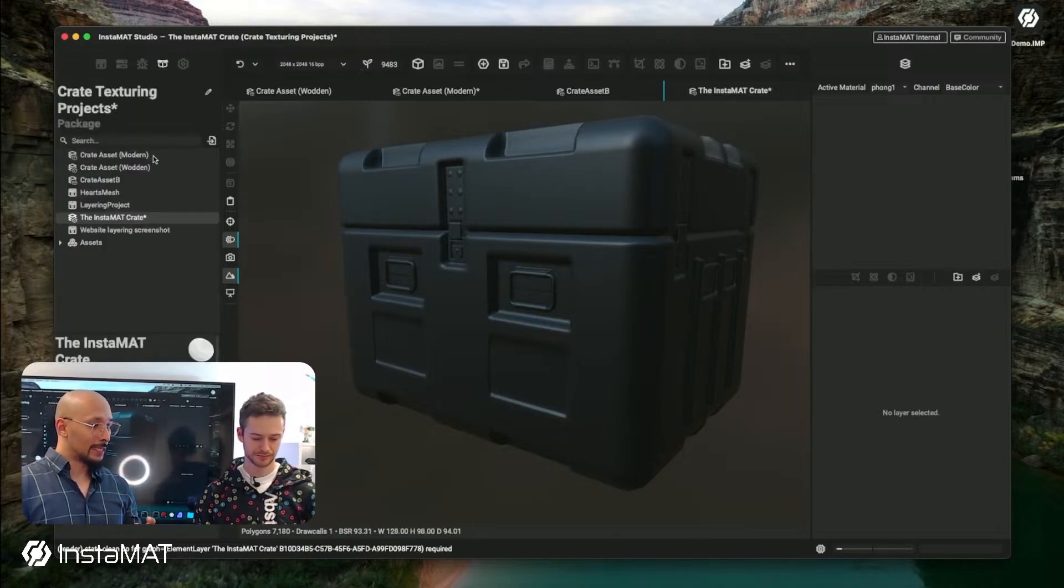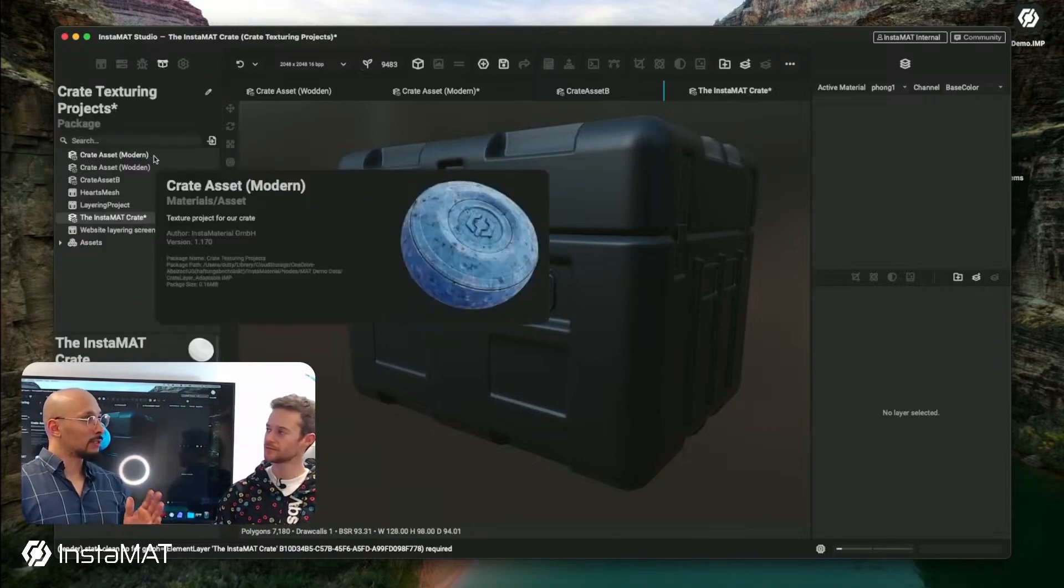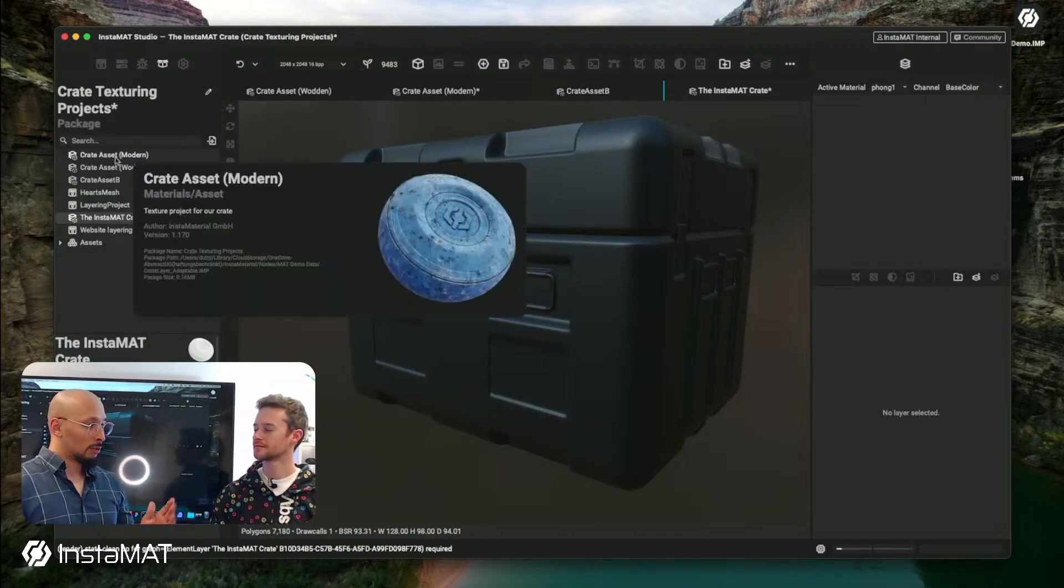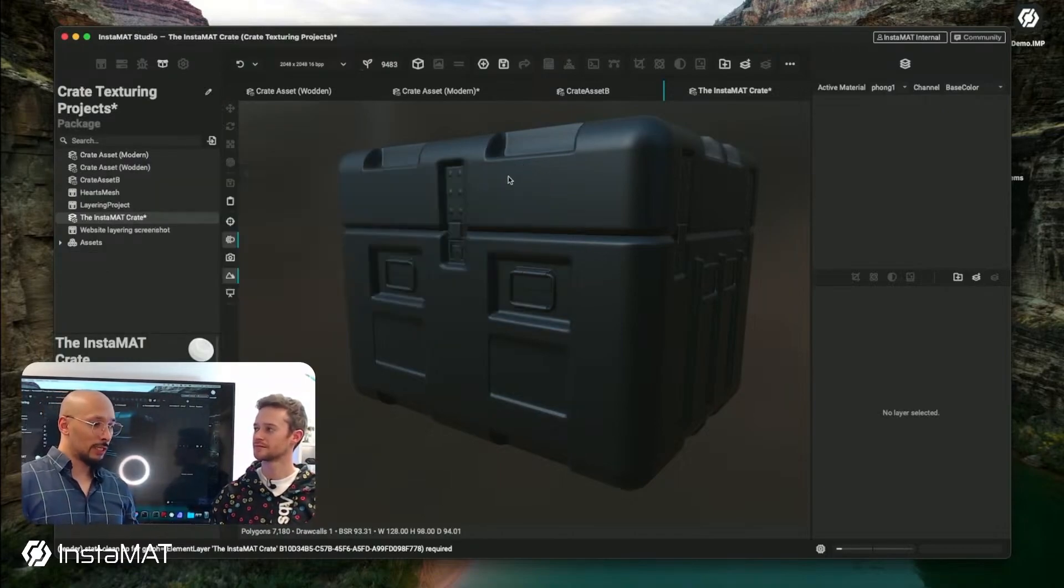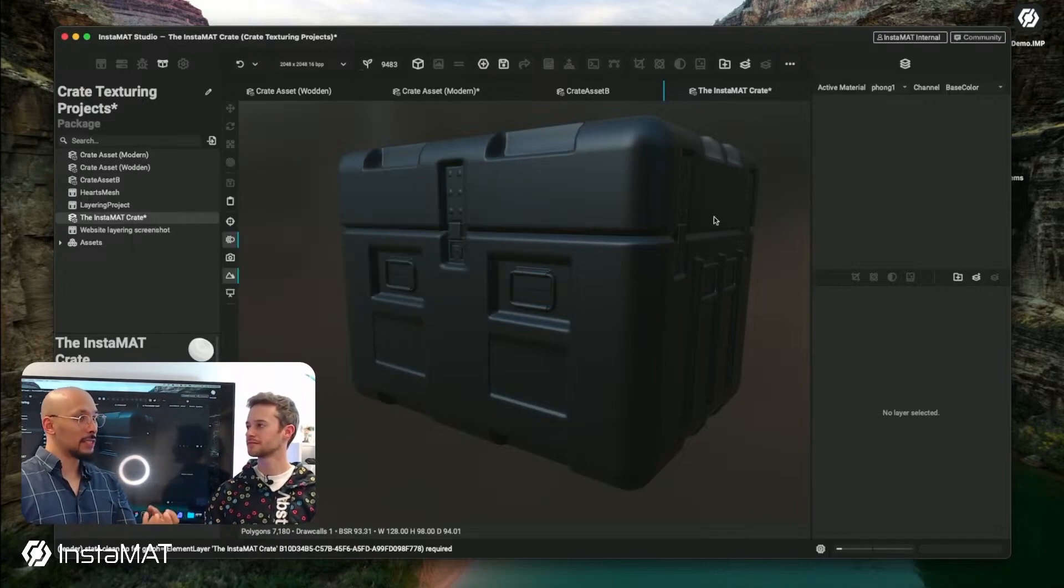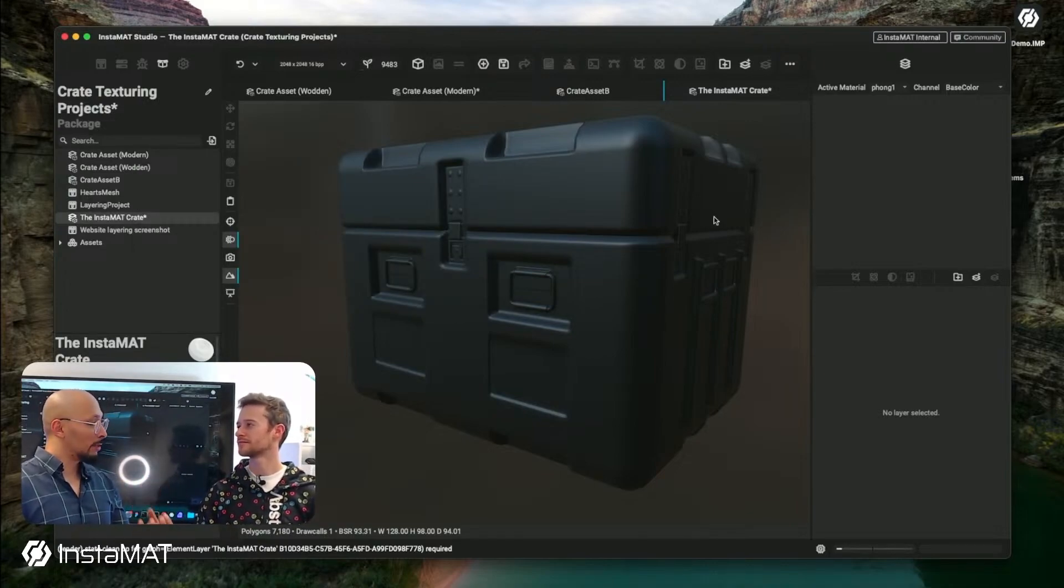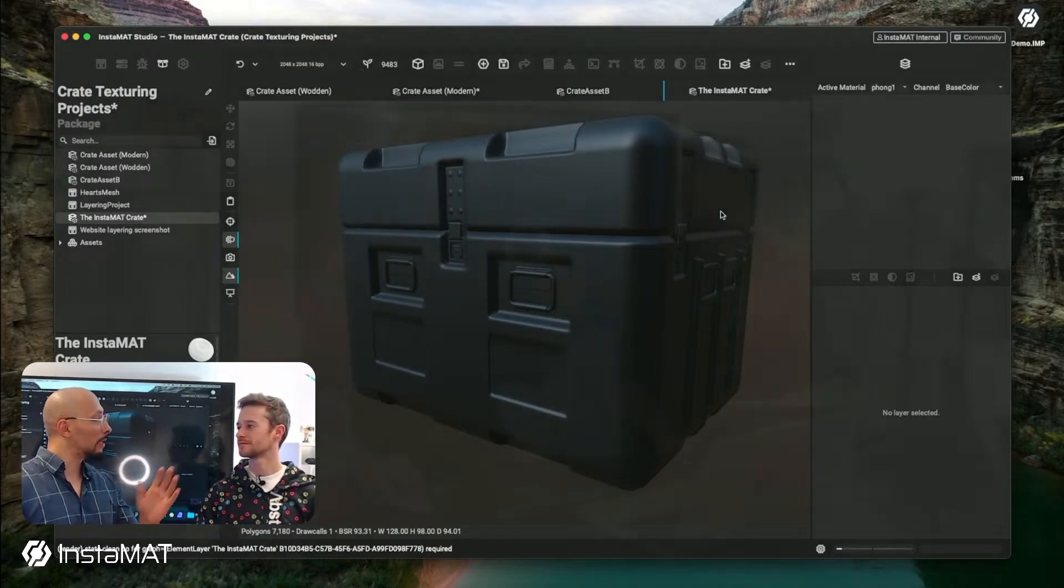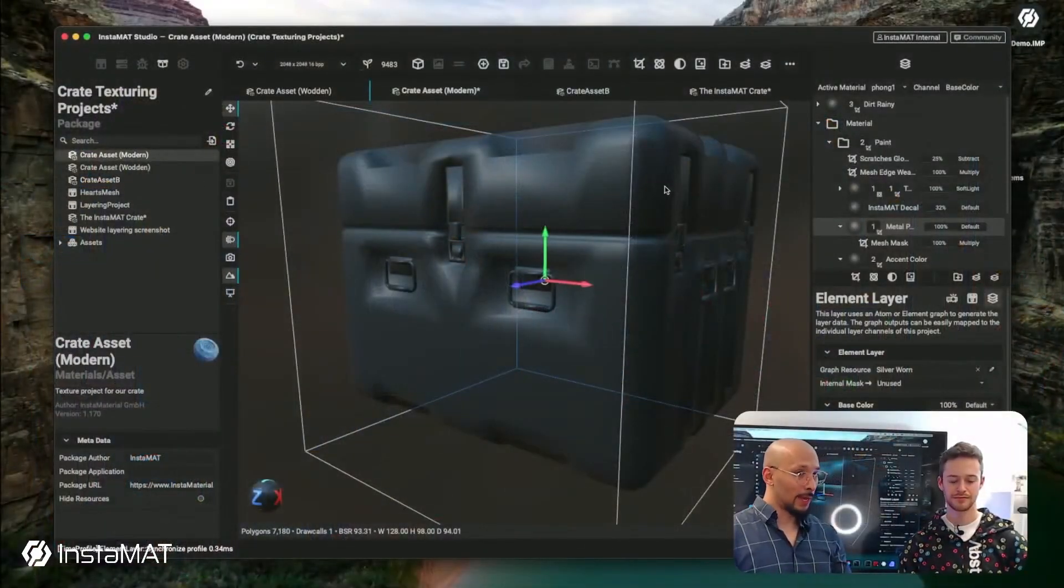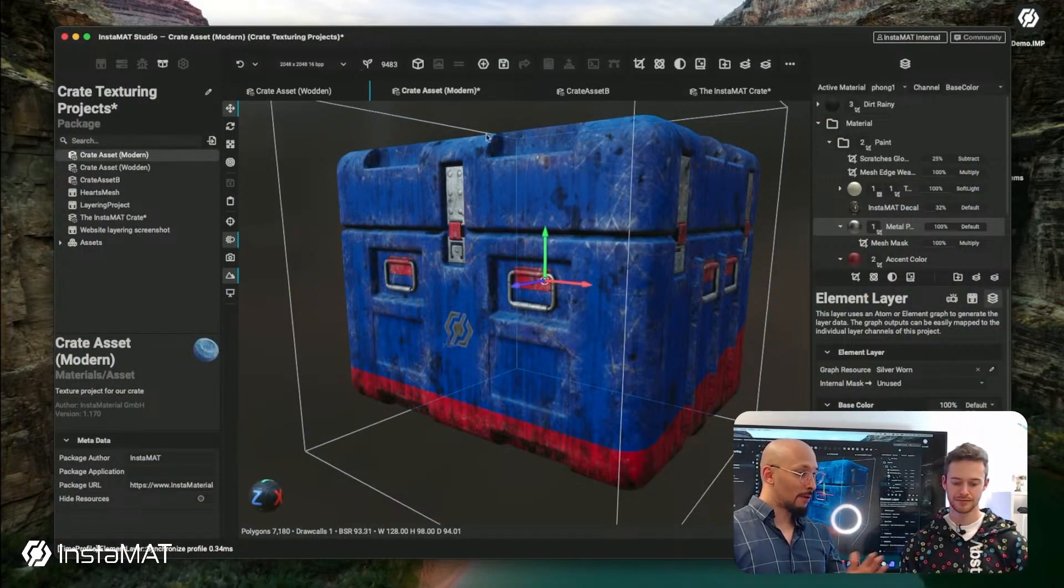How can we make those layering projects scalable? One of the things that I really love in InstaMAT is how holistic things are, how things really are uniform in the way they work. I can take my materials, my canvas materials, bring them to the layer stack. I can take my layer materials, bring them to the layer stack. I can even take a whole layering project.